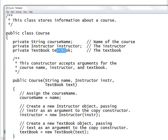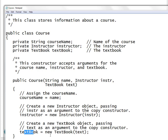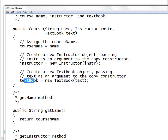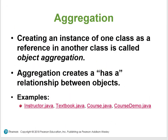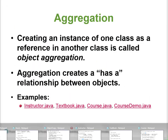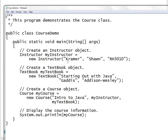You're creating a new Textbook object and passing a textbook argument, copying the instructor. Remember, these are reference parameters you're looking at. To demo this, I use what's called the CourseDemo.